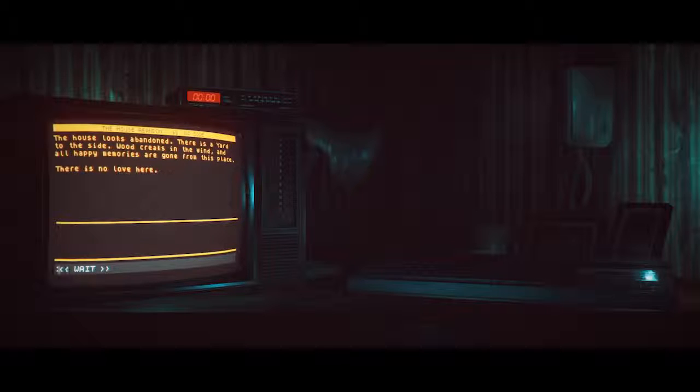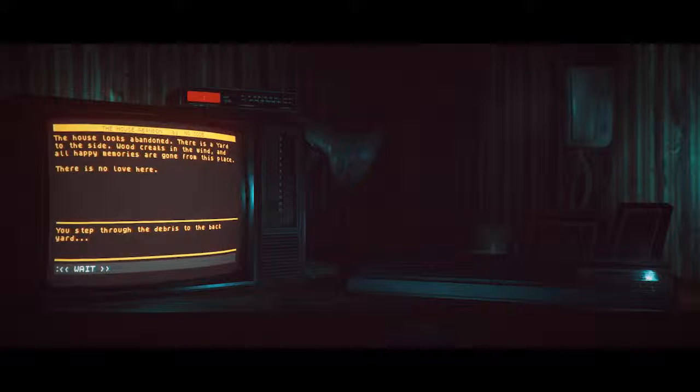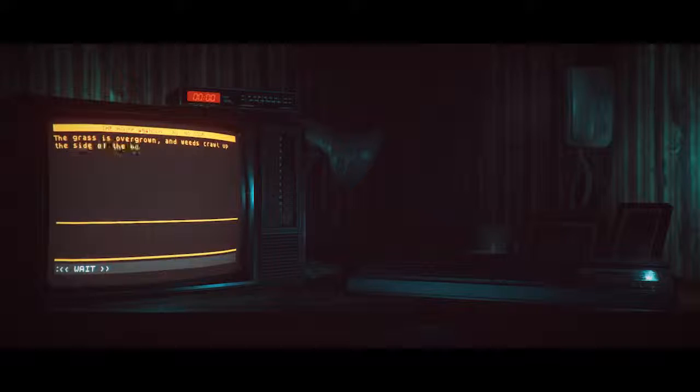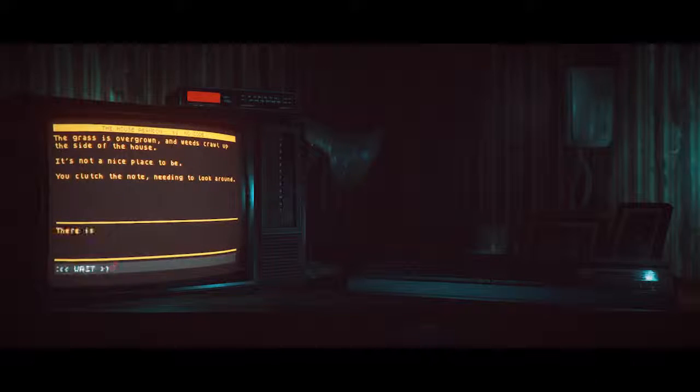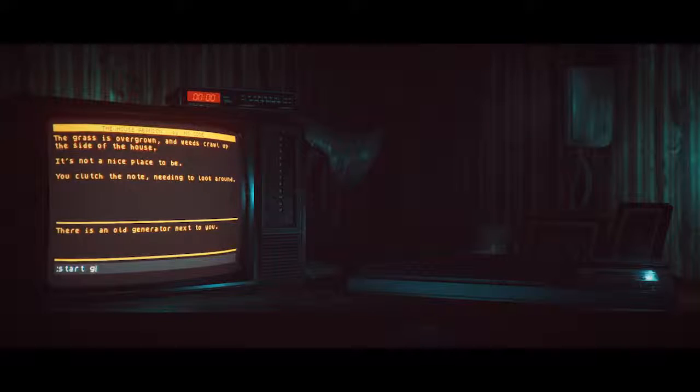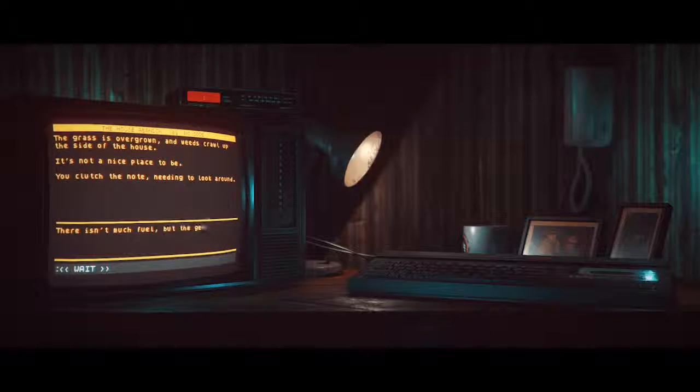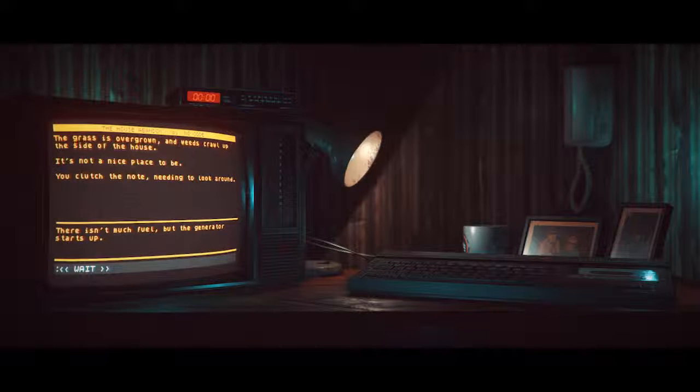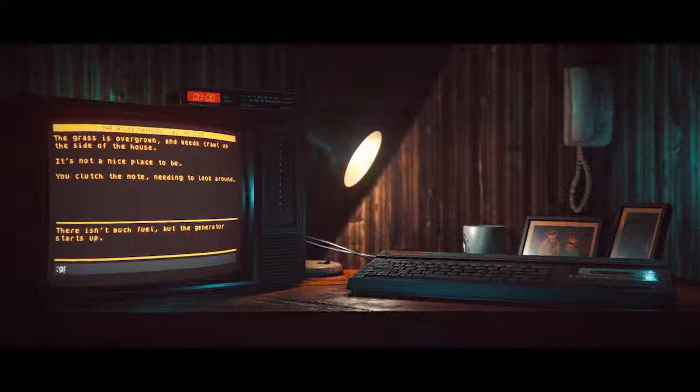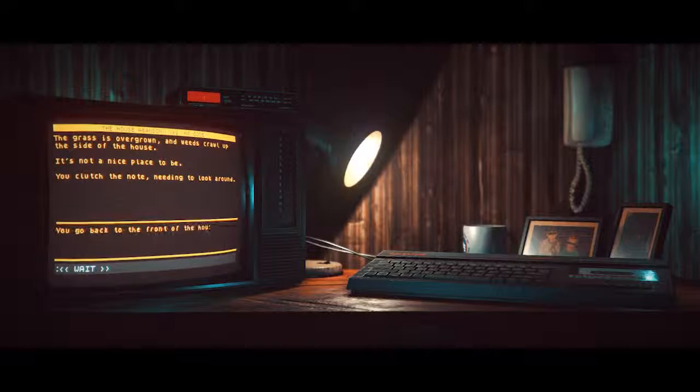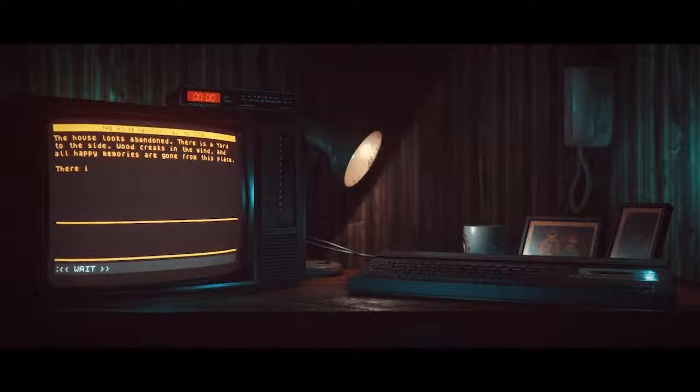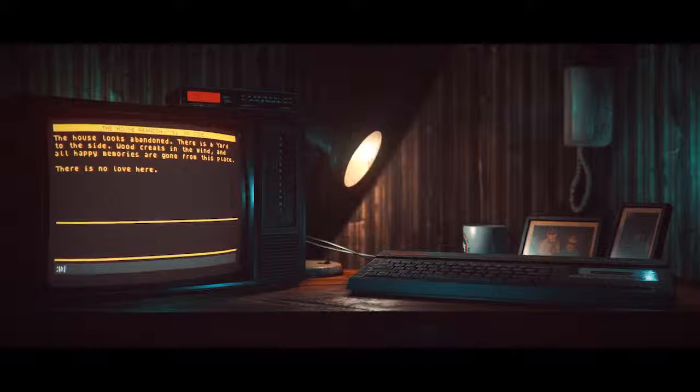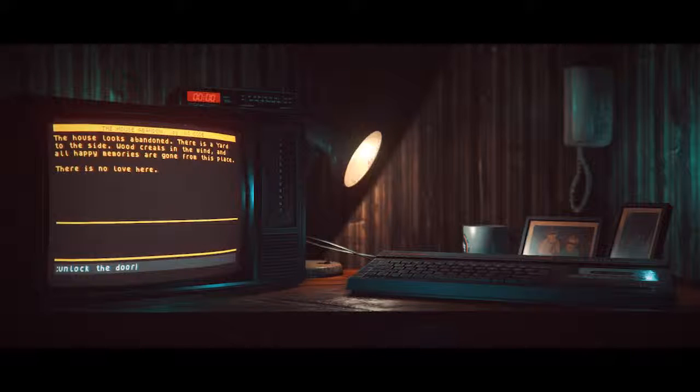I'm going to assume that I go to the yard. You step from the debris to the back. The grass is overgrown and weeds coil up the side of the house. It's not a nice place to be. You clutch the note needing to look around. There is an old generator next to you. There isn't much fuel but the generator starts. Please tell me that when I unlock the door it's going to do an unlocking sound.